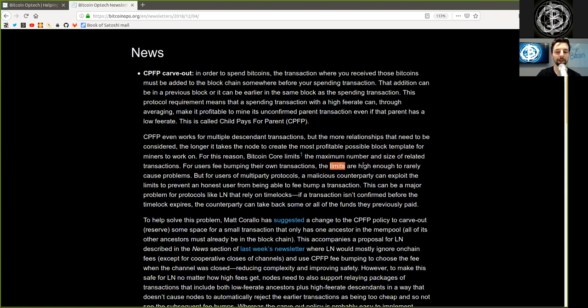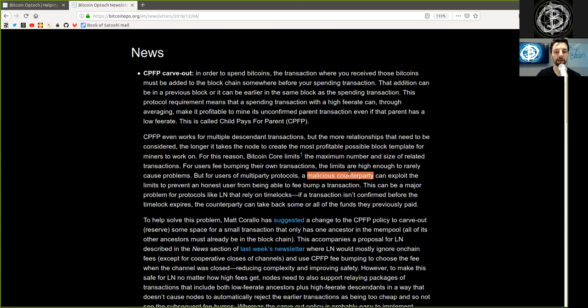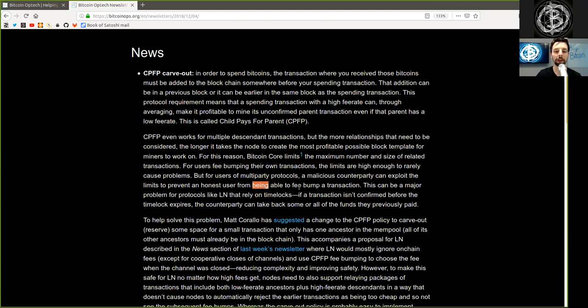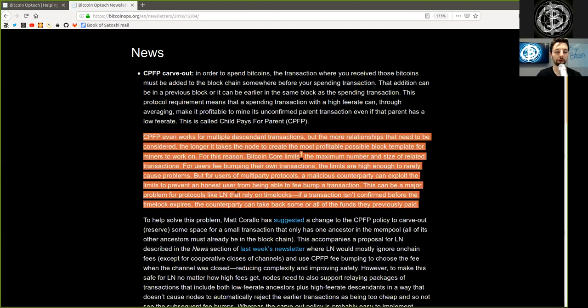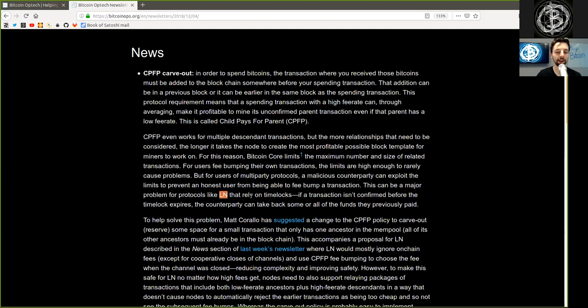For users fee-bumping their own transaction, these limits are high enough to rarely cause problems, but for users of multi-party protocols, a malicious counterparty can exploit these limits to prevent an honest user from being able to fee-bump a transaction.